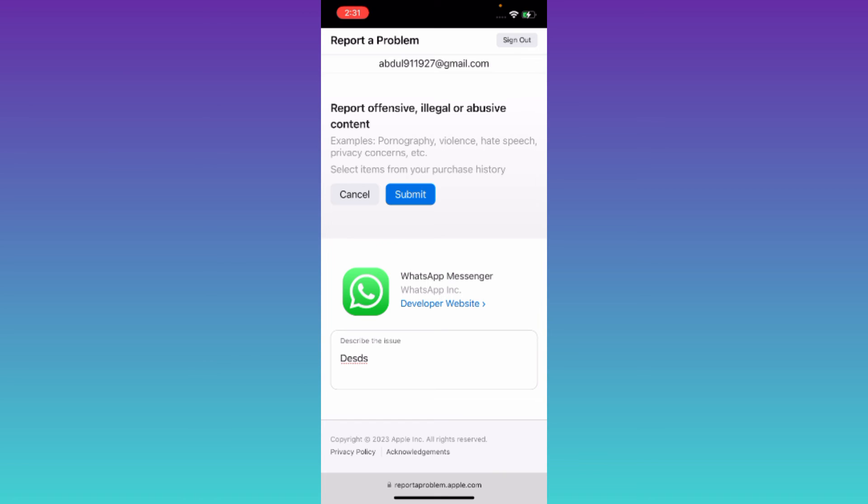Once you have done that, tap on submit. And after you click on submit, you will be allowed to download the older version of the application on your iPhone. So that was it for this video and I'll see you guys in the next one, peace out.